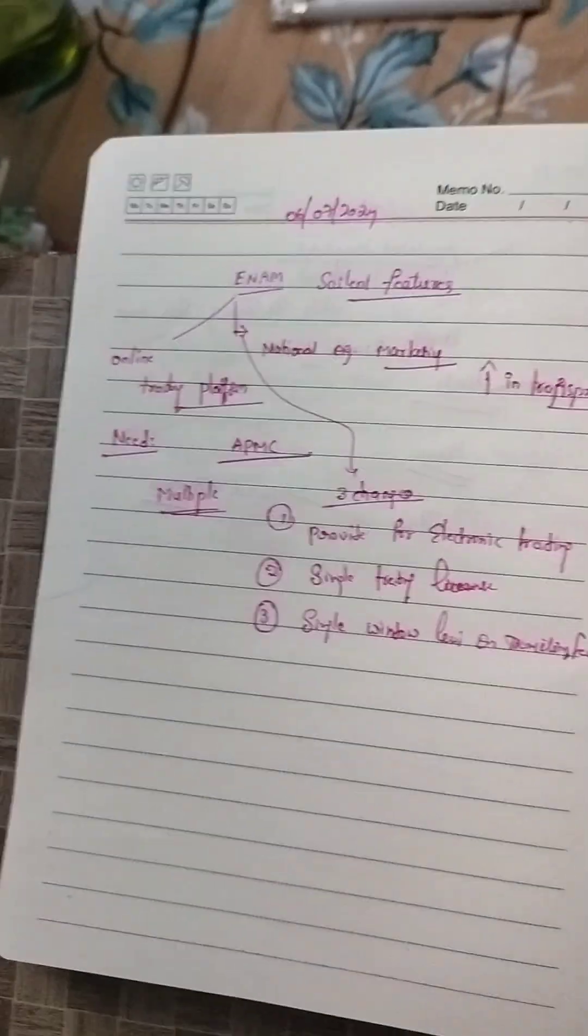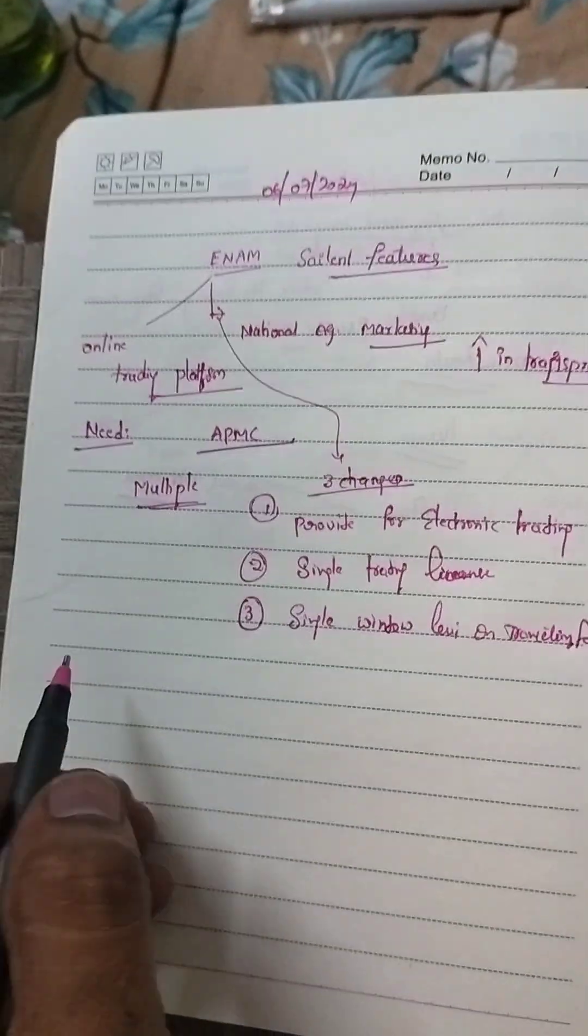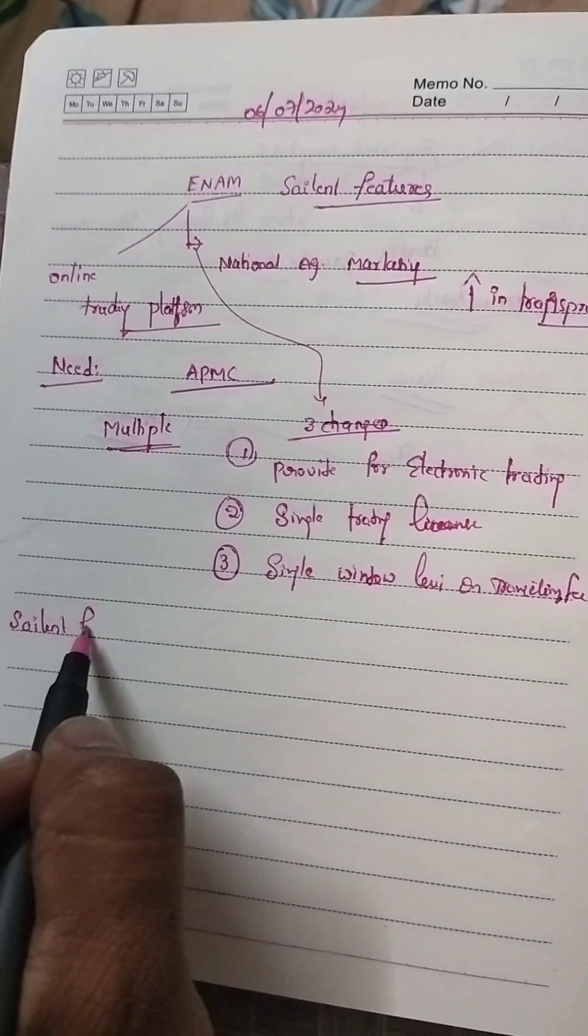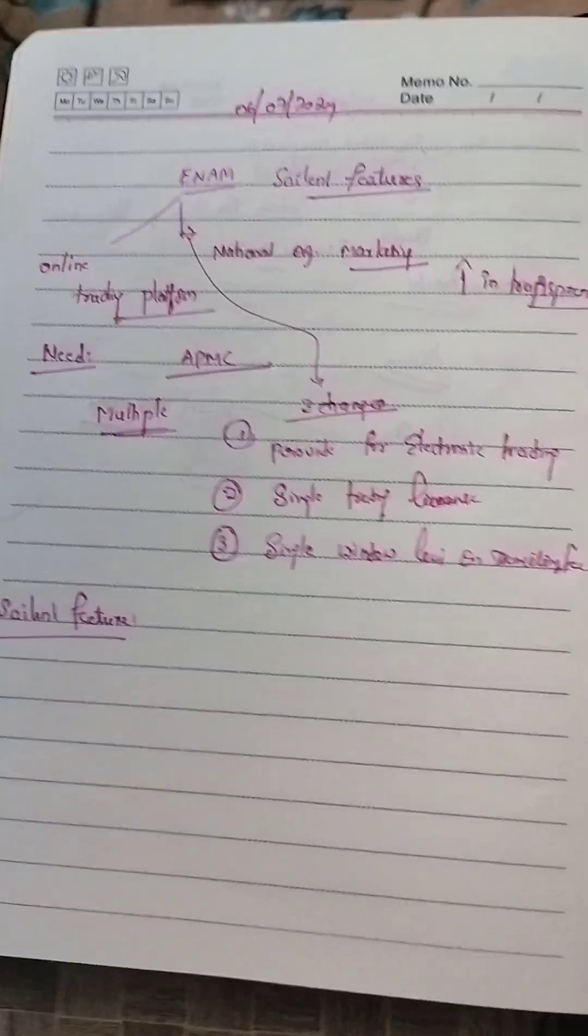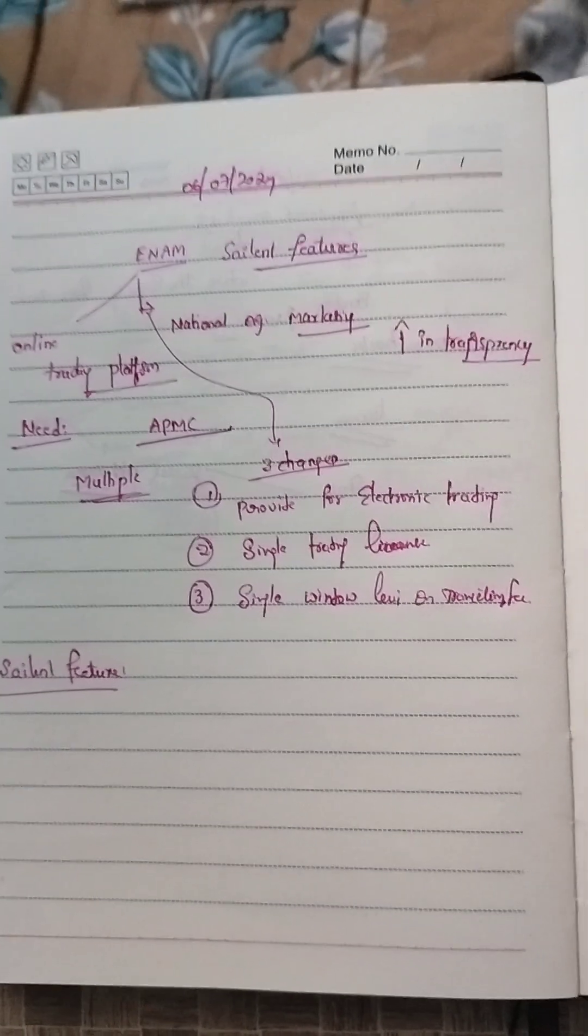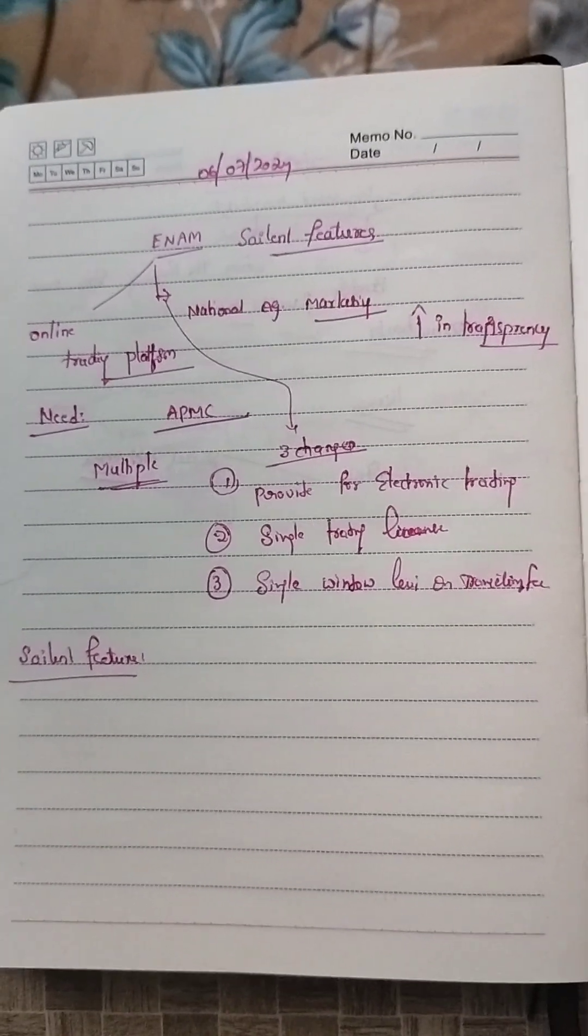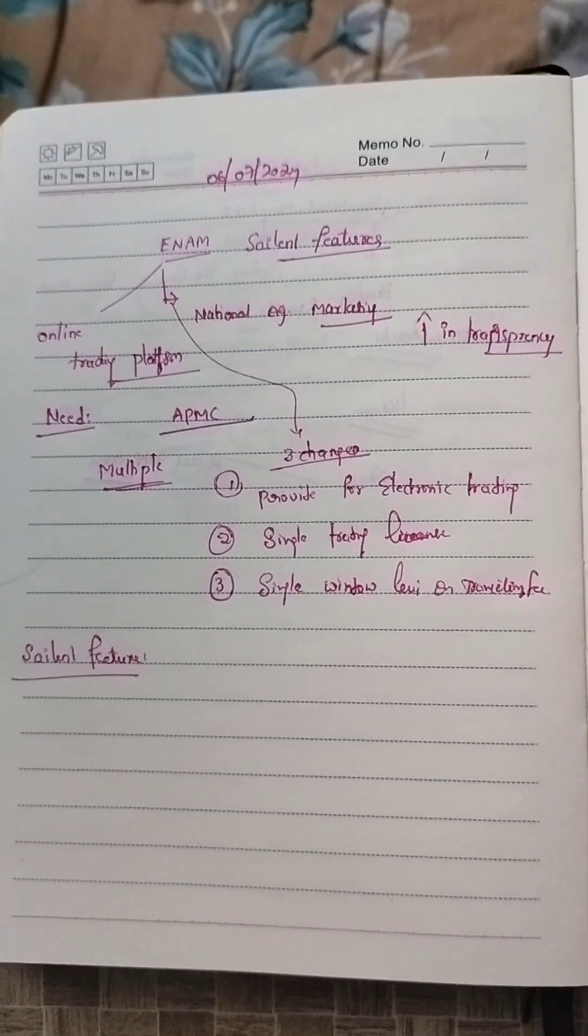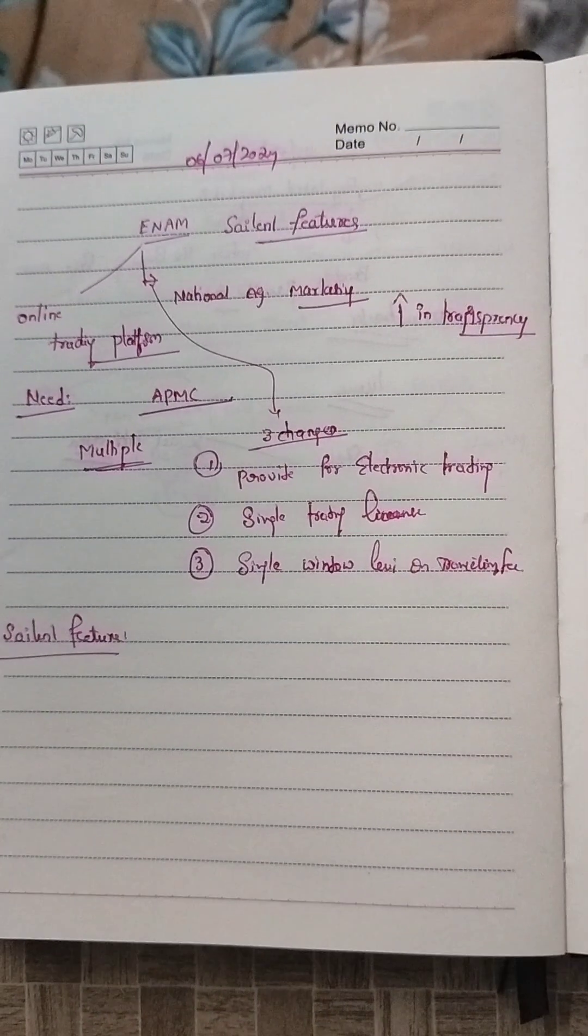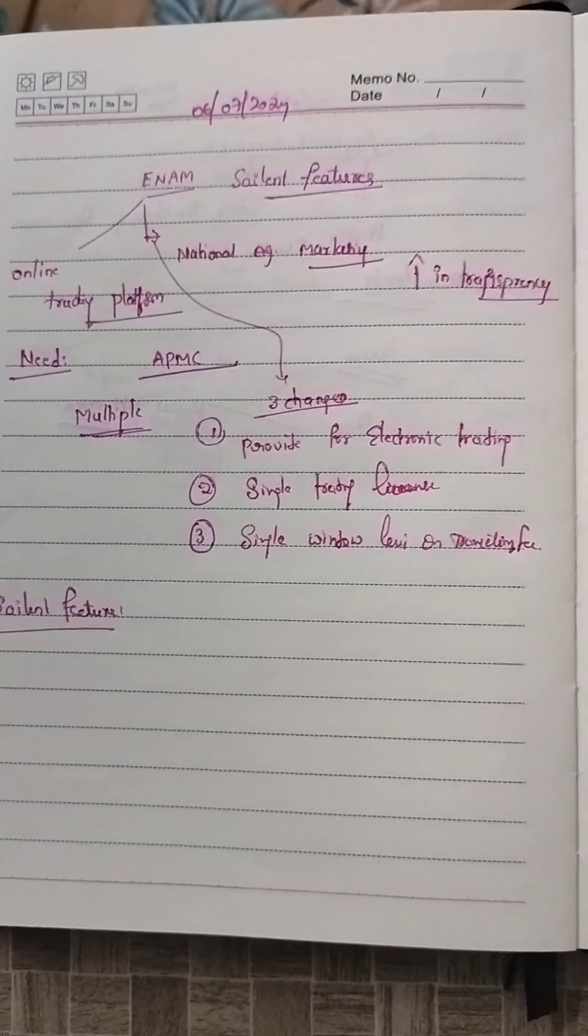These are the three changes in agriculture marketing. Now coming to the salient features. The ENAM portal will enable farmers to showcase their products through their nearby markets and facilitate traders from anywhere to quote the price.